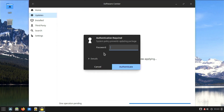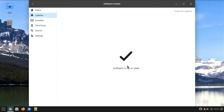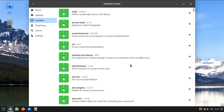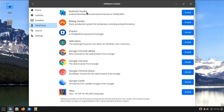The Solus Software Center is designed to have a user-friendly and intuitive interface. It aims to simplify the process of discovering, installing, and managing software on the Solus operating system. The software center categorizes applications into different sections, making it easy for users to browse and find software based on their interests or needs. The front page often highlights featured or popular software, showcasing applications the Solus team recommends or that are trending among users.